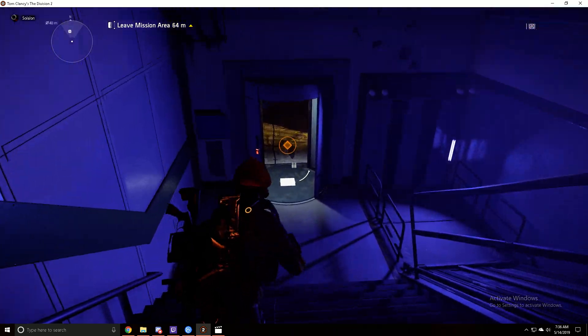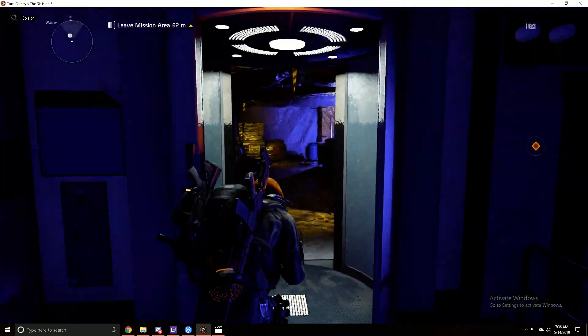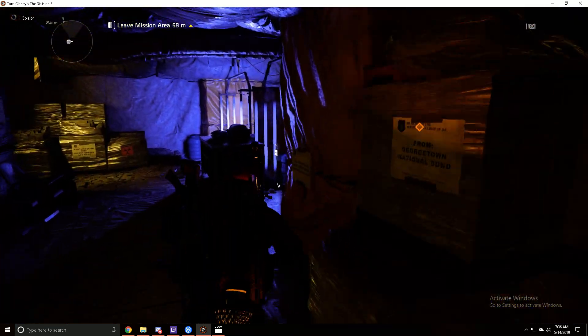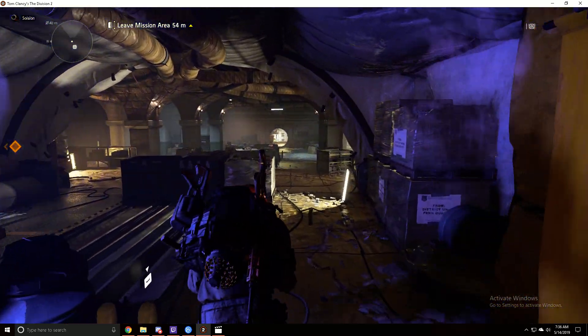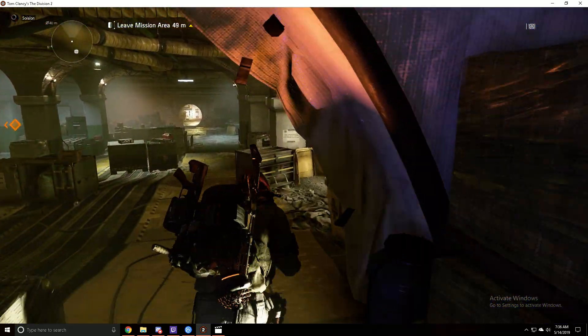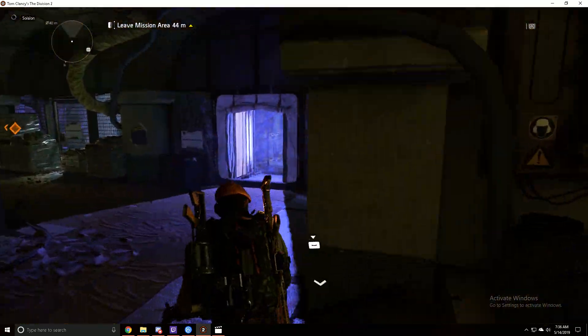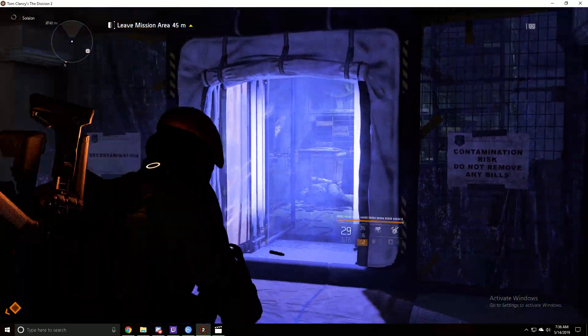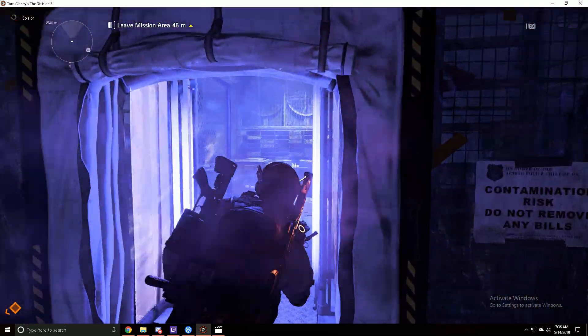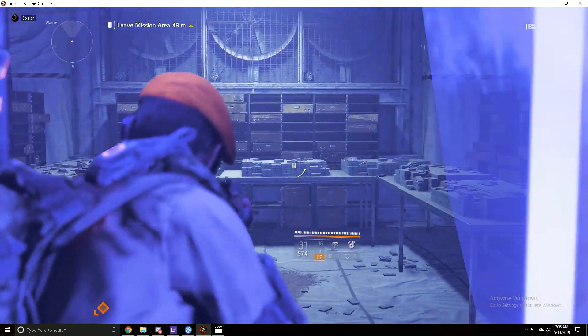The third communication device is going to be downstairs. Once you enter the contaminated area, bank right. It's going to be inside a door that's locked. Shoot the lock off the door, it'll be sitting on top of the cache.